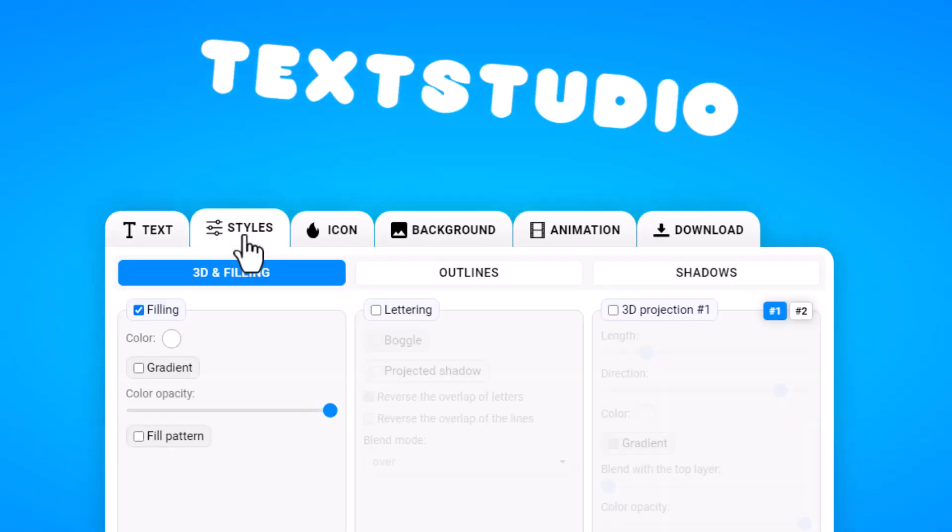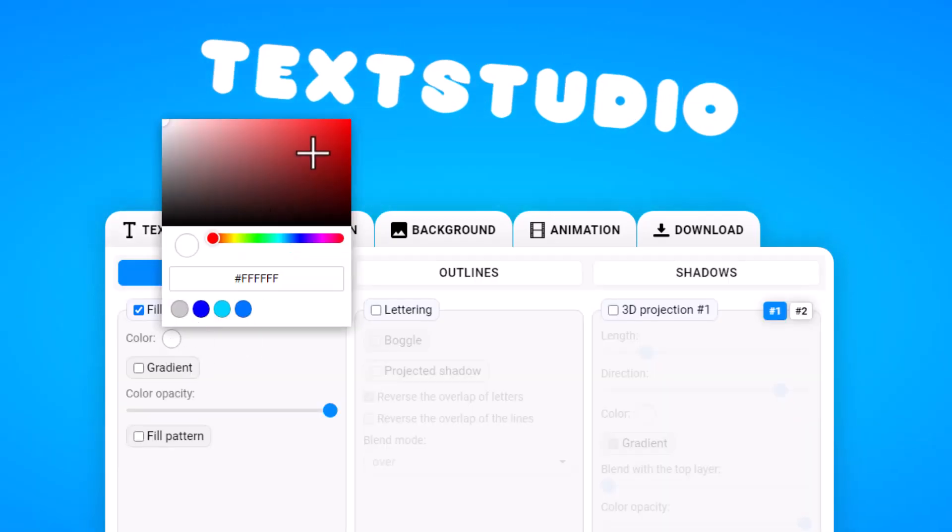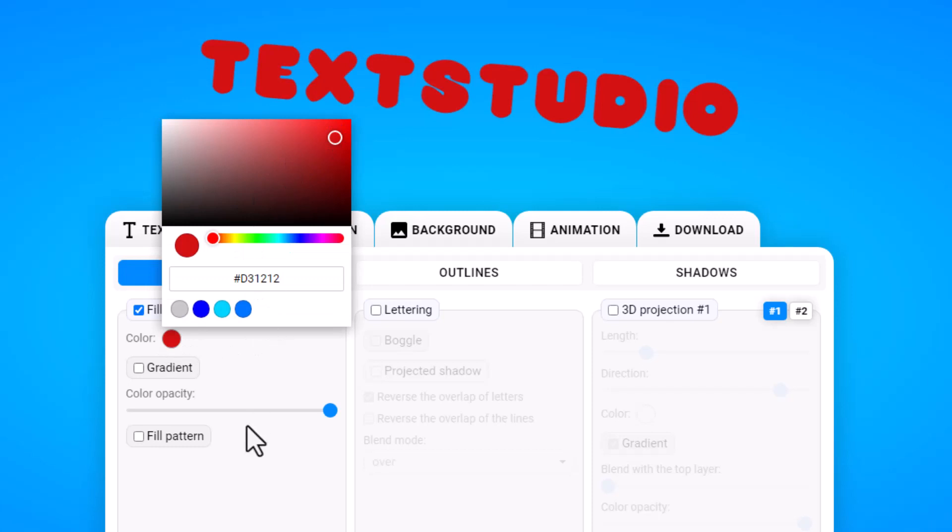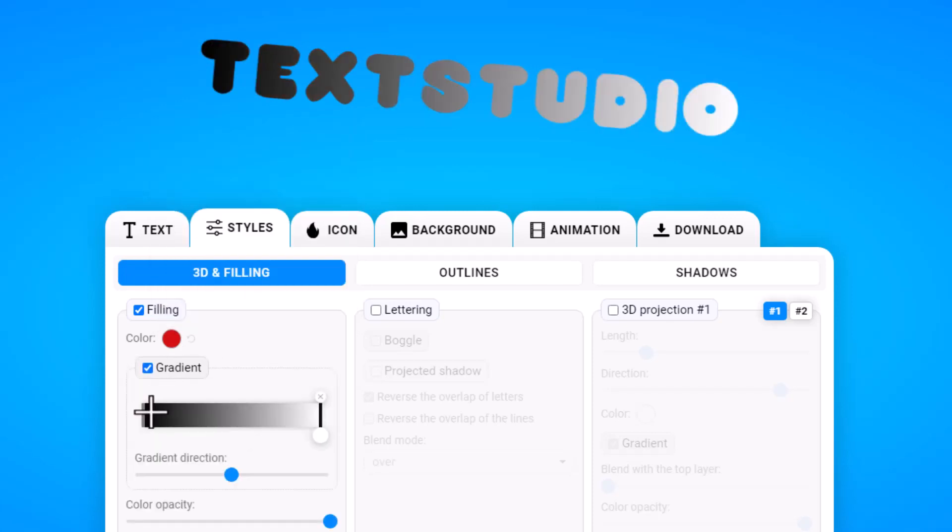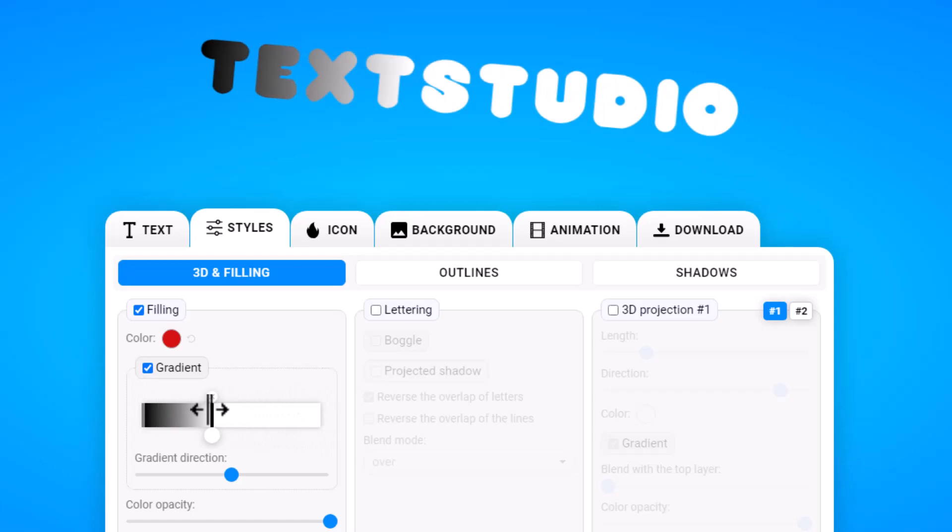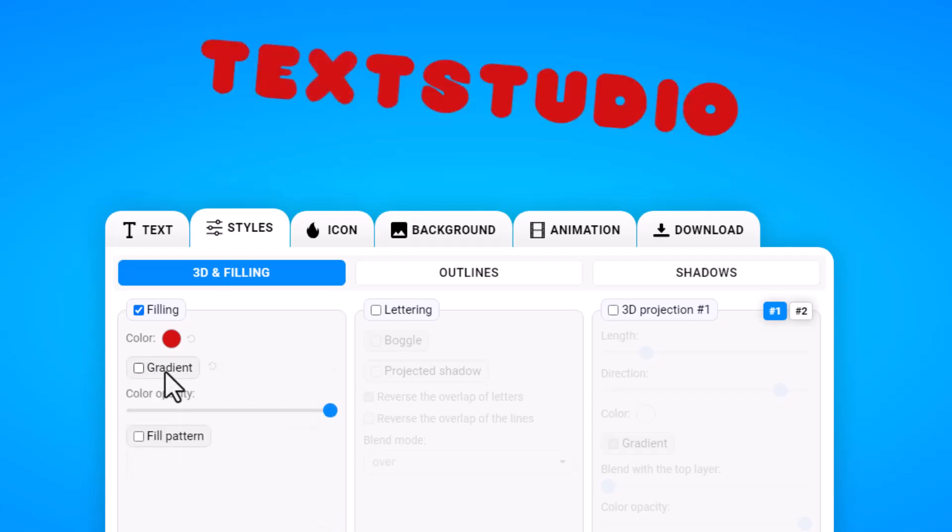I can go into the styles here and I can start messing with the colors. I may want red or I may choose a gradient. In that case I can move the gradient anywhere I want. Let's just stick with the base of red.